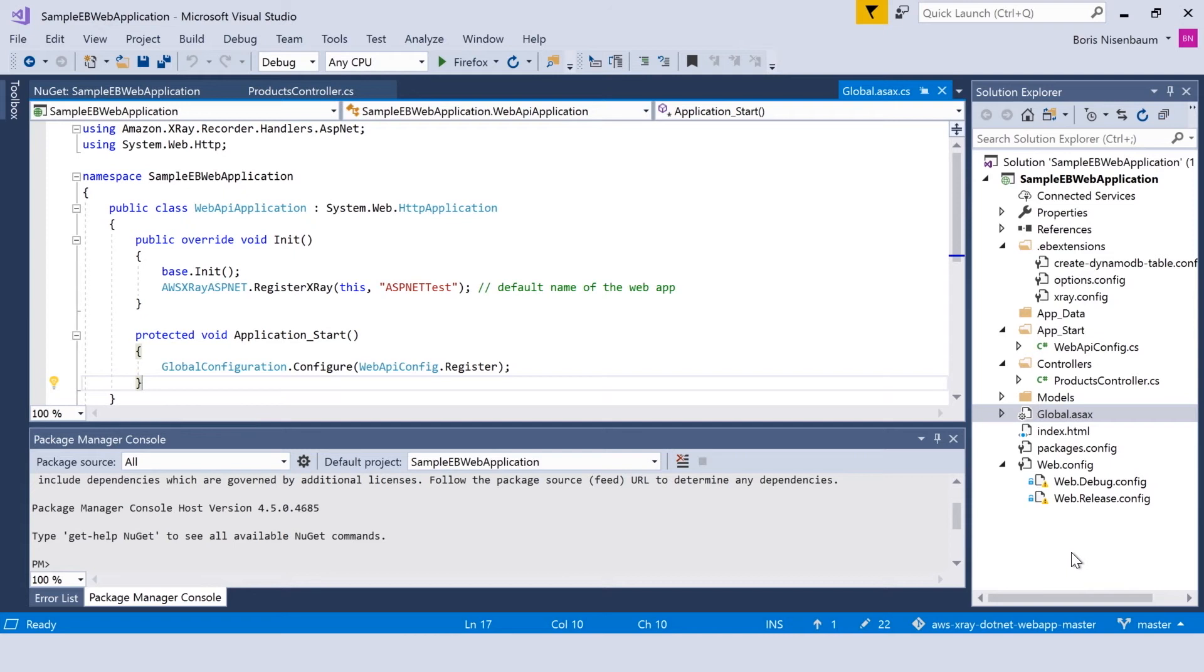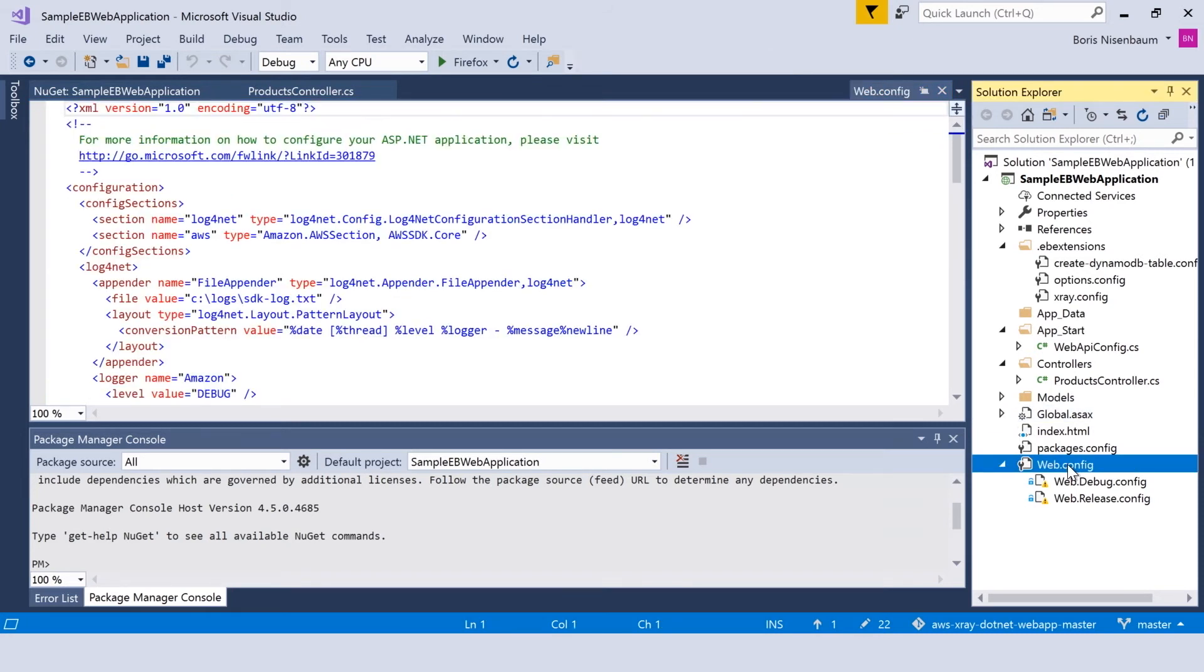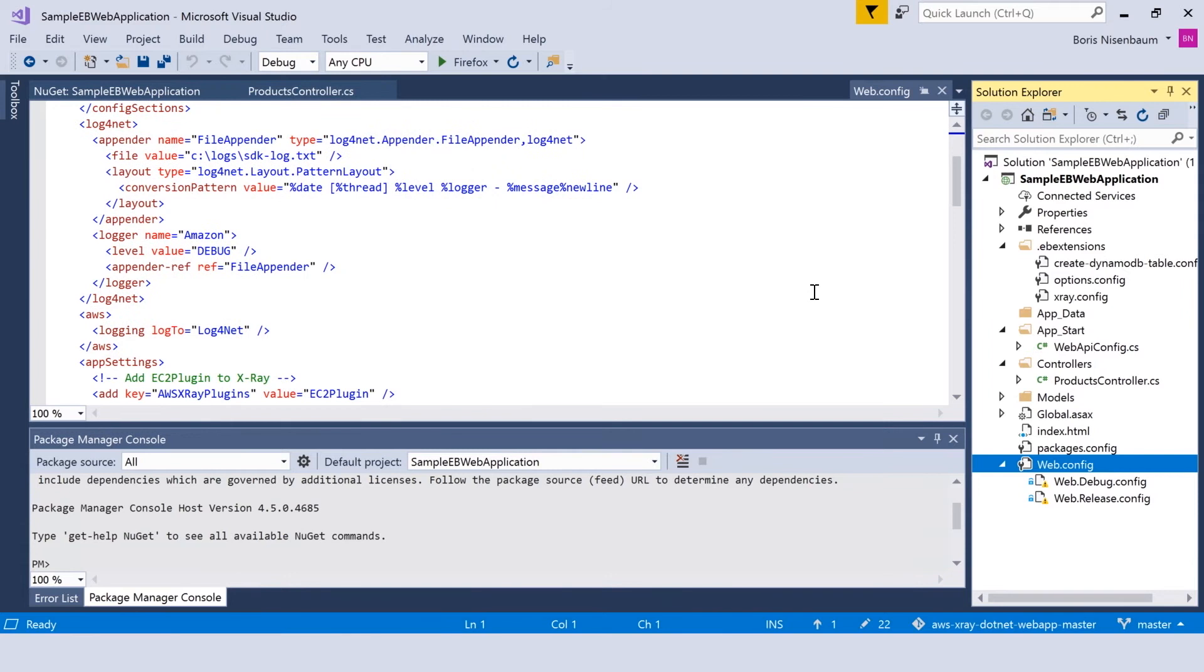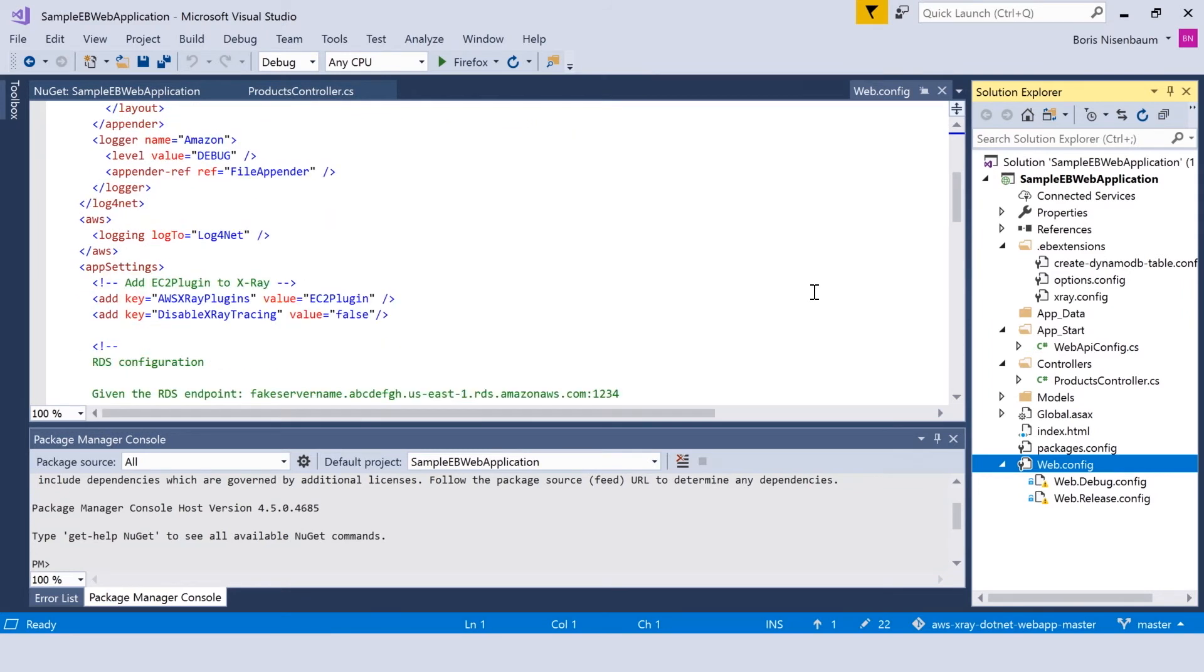The next thing we need to do is to configure the web.config file. Over here, we're registering the AWS X-Ray plugin. In this case, it's going to be EC2 plugin because the application will work on Elastic Beanstalk, so it will utilize the EC2 plugin.